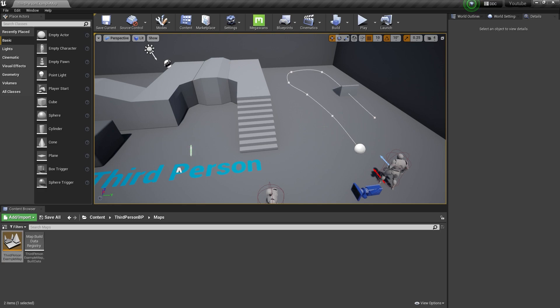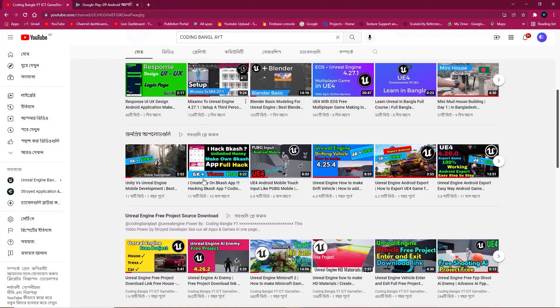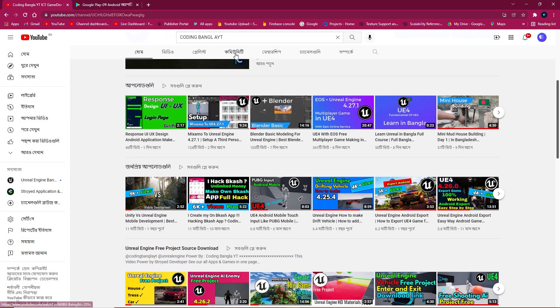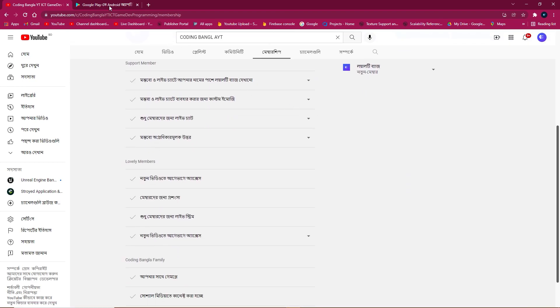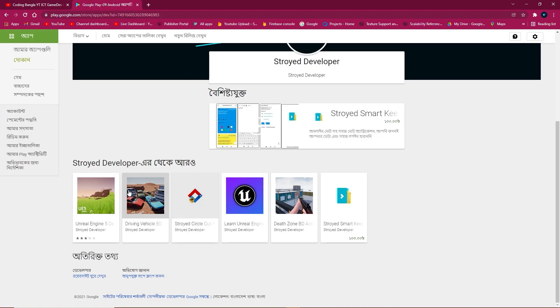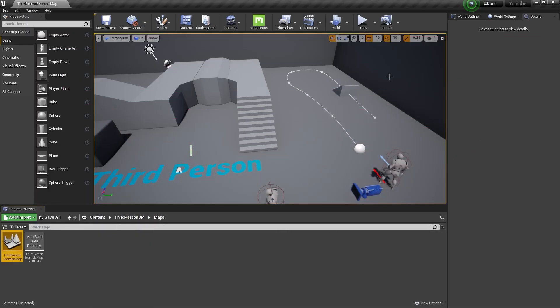I'll give you the full free source code of this spline system — you can check my website in the description link below. You can also visit for more content, check my other playlists, communities, and other stuff. Also you can check some games available on the Google Play Store, totally free.